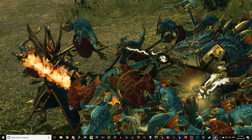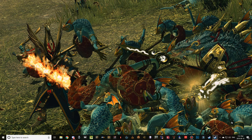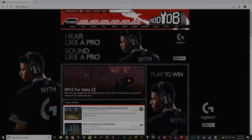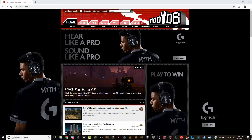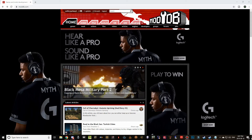Now we need to make sure we show non-Steam users how to install this mod as well. Let's head over to moddb.com.